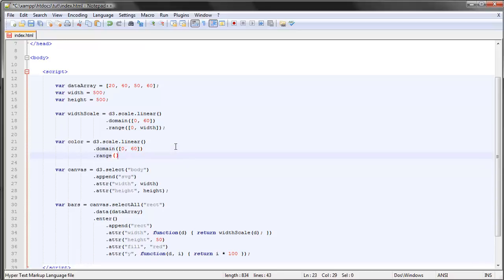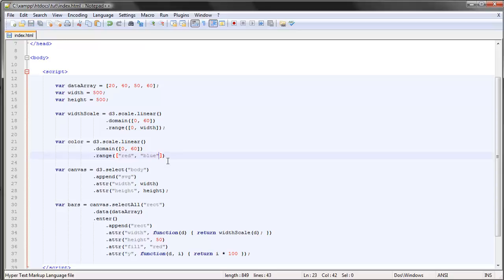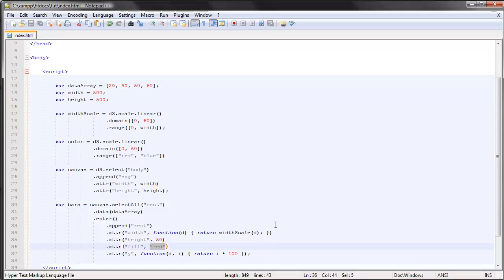The domain will be the same. Let's see here, it will go from 0 to 60. But the range in this case will be a range of colors. Let's say we wanted the colors to go from red for the smallest values to blue for the largest values. Let's try this. Instead of letting the fill be red, let's create a new anonymous function and let that function return for each value, pass it on to our color scale and return a color shade within this range.